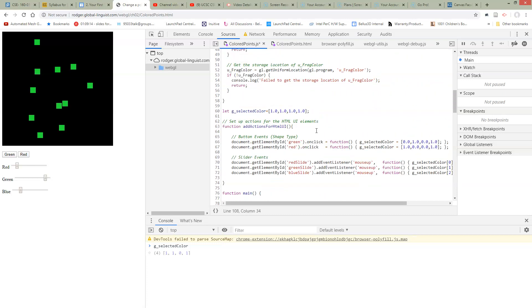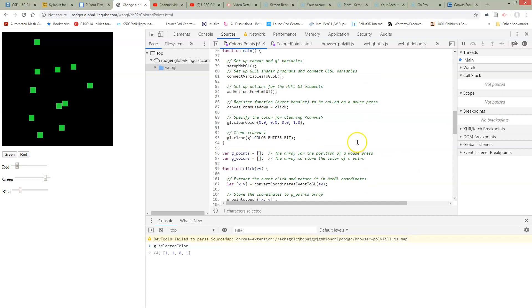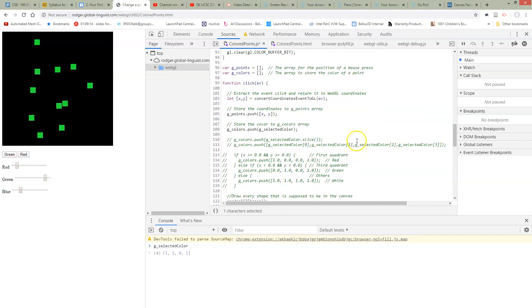we've declared this thing when we declared G selected color. This thing is an array type that we're keeping here. It's not a single element like a single floating value. It's copied by pointer.